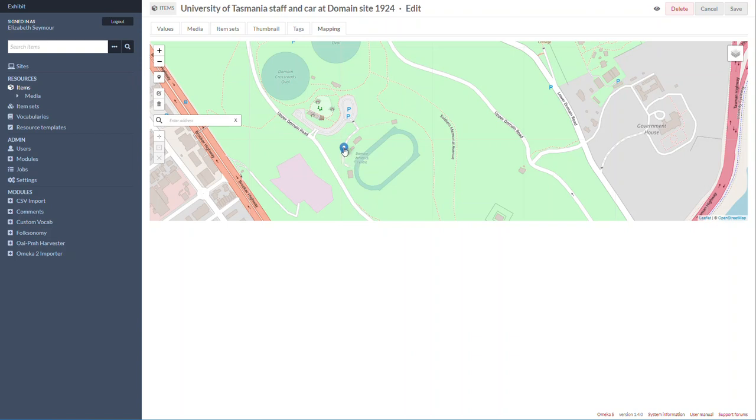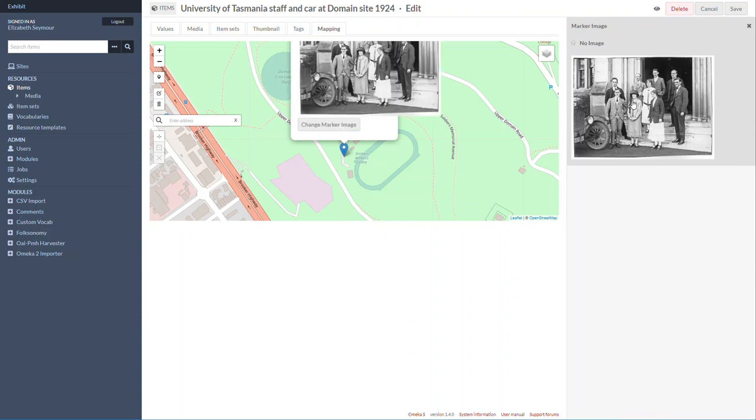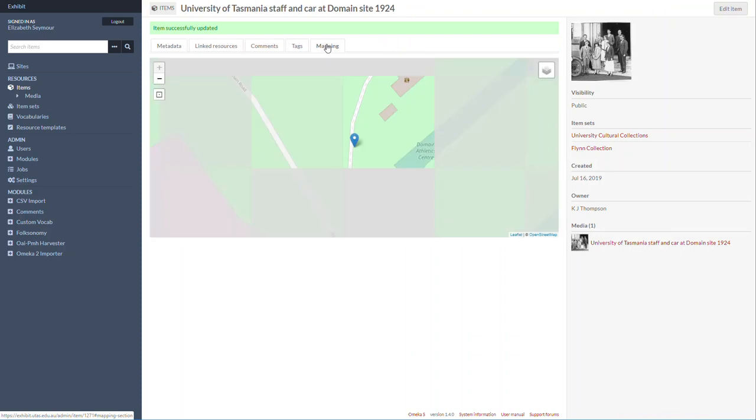Then to add an image to it, you click on there and go to Select Marker Image. This pops up over here—the actual image for the item. I click on that, and then I click Save.